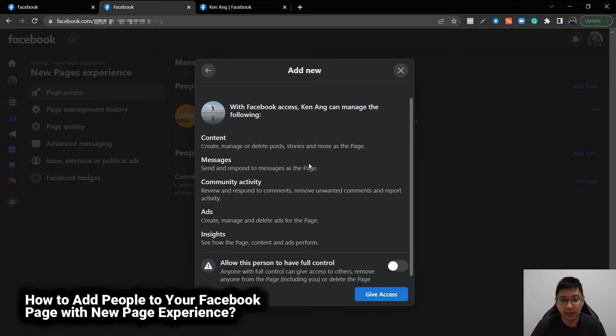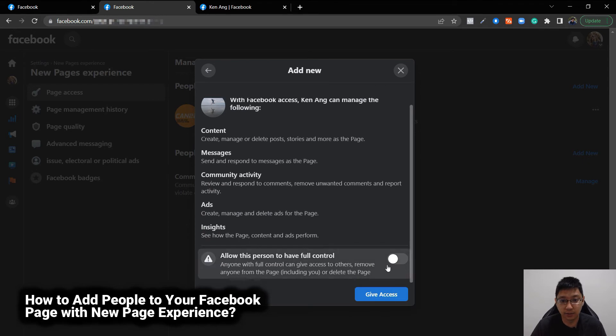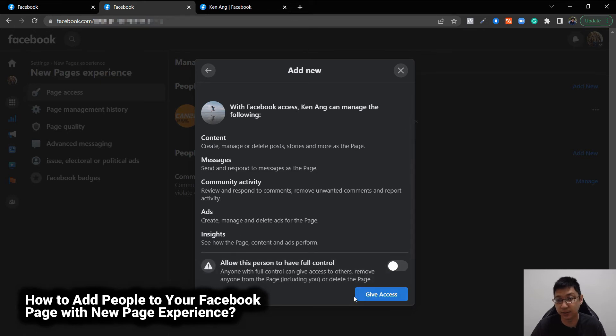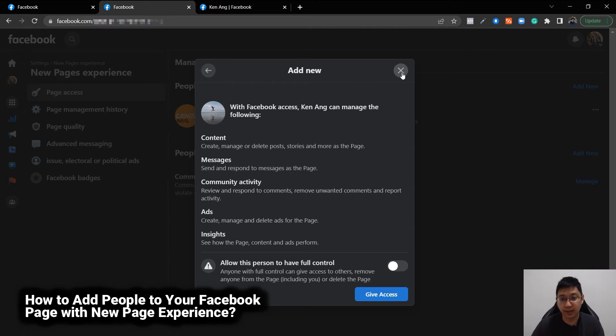Then you can allow this person to have full control or just basic like content, messages, community activity, ads, insight, etc. And then you give access, that person will have to go to their own profile and accept that access.